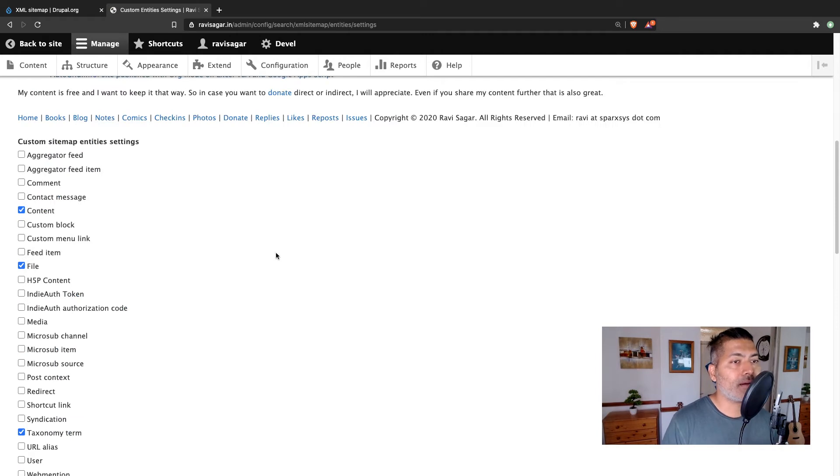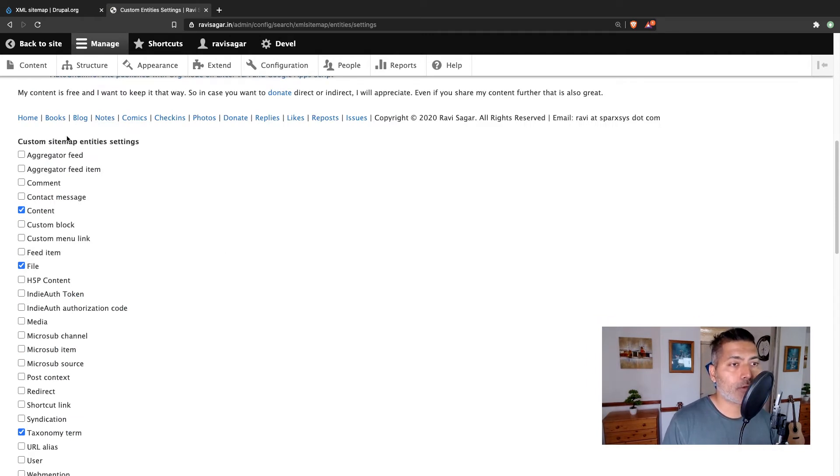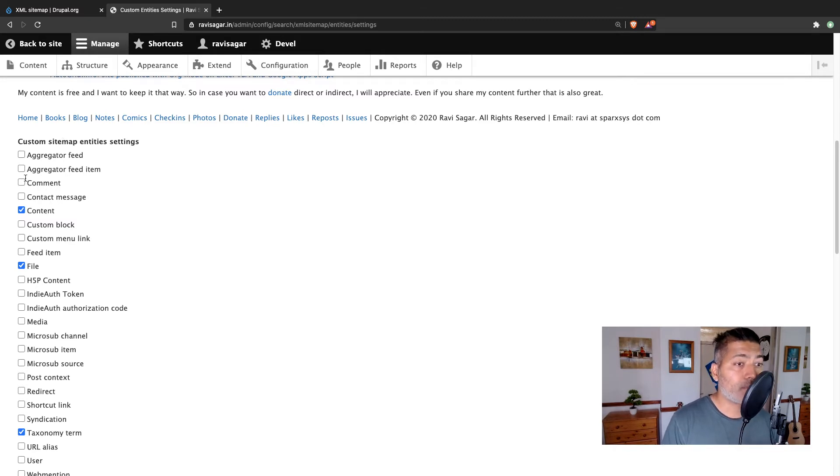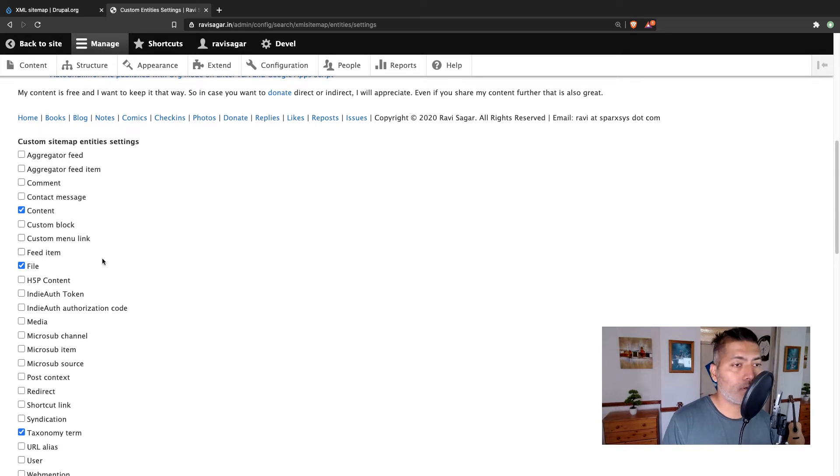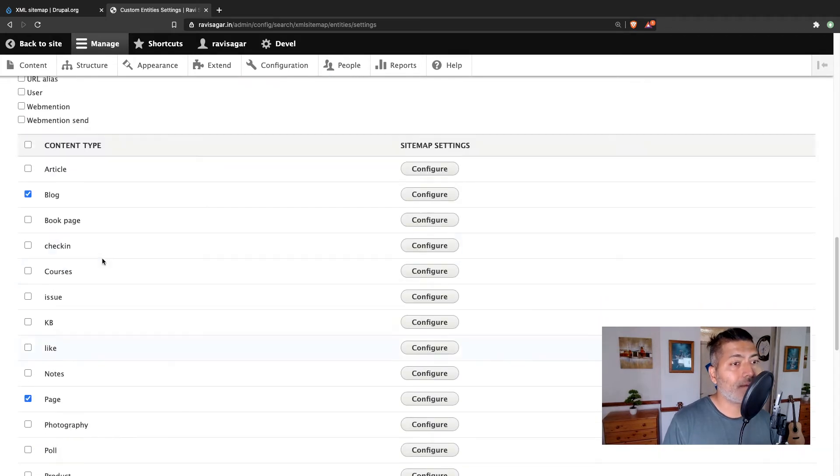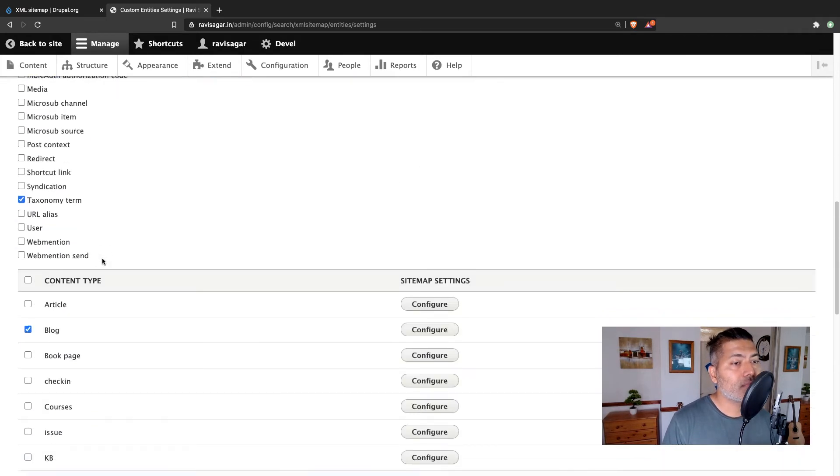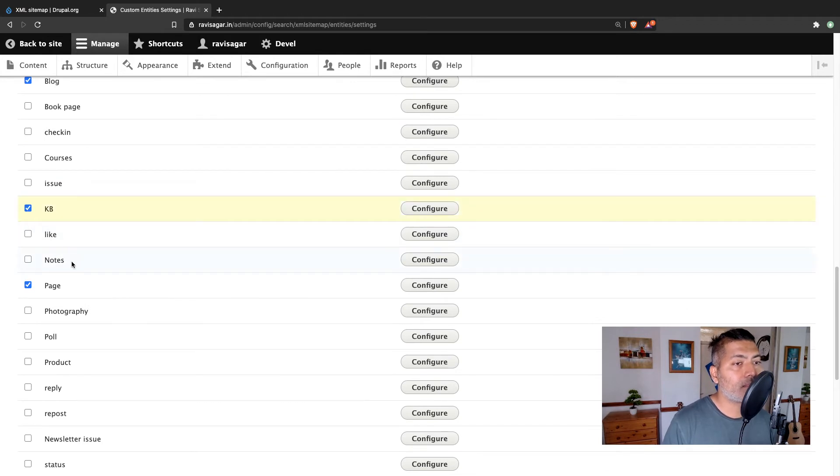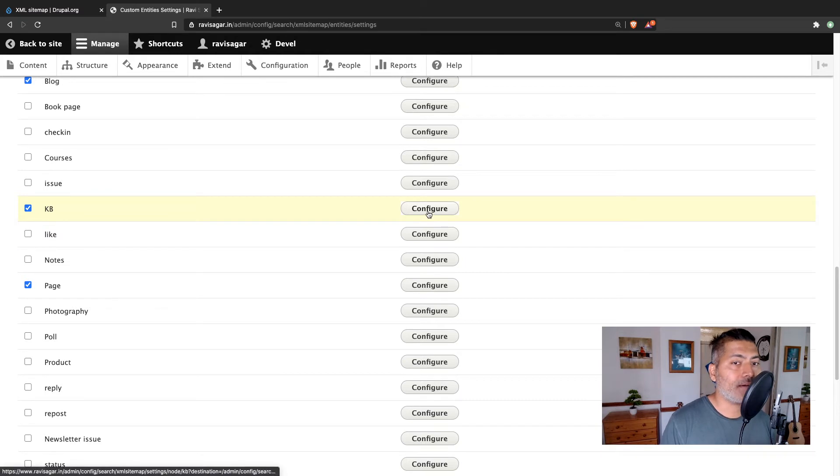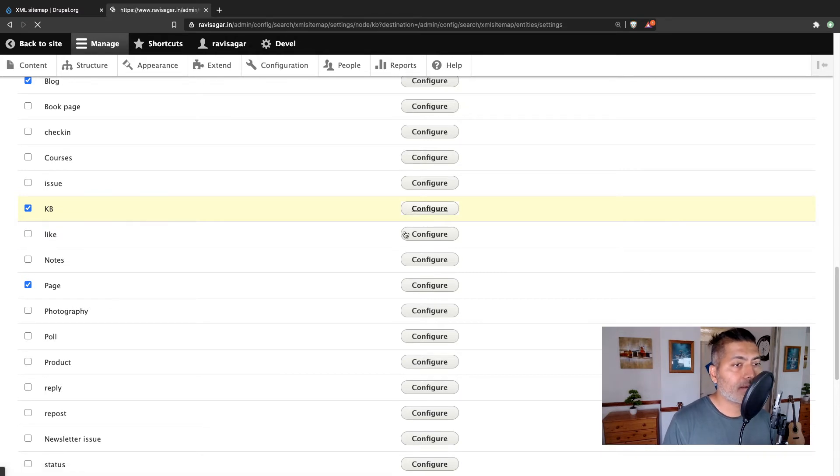And here I can configure, and by the way, apart from content, there is also an option to include comments maybe or maybe custom blocks. But I only care about the content. So if I want my KB articles to also be included in the sitemap, I can configure it.